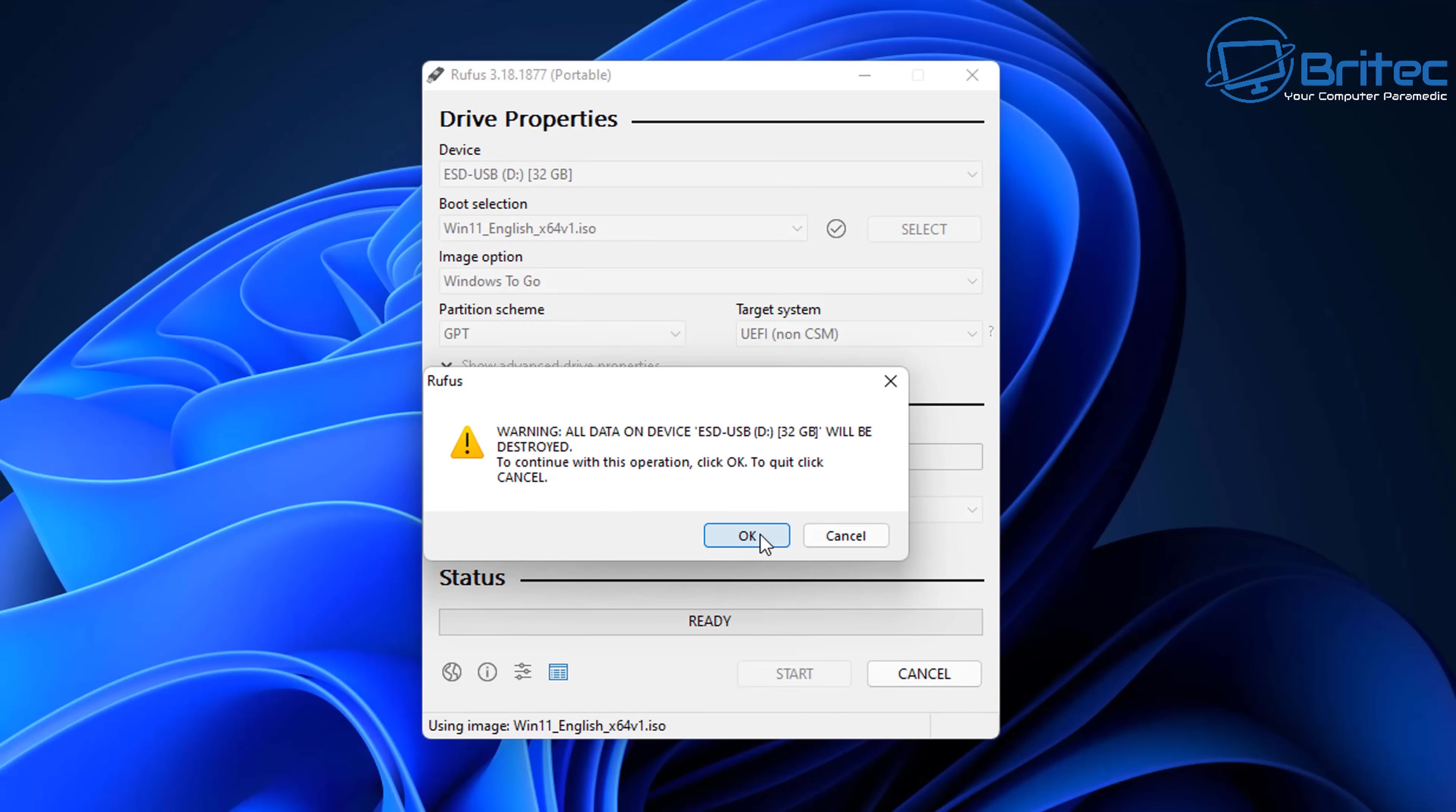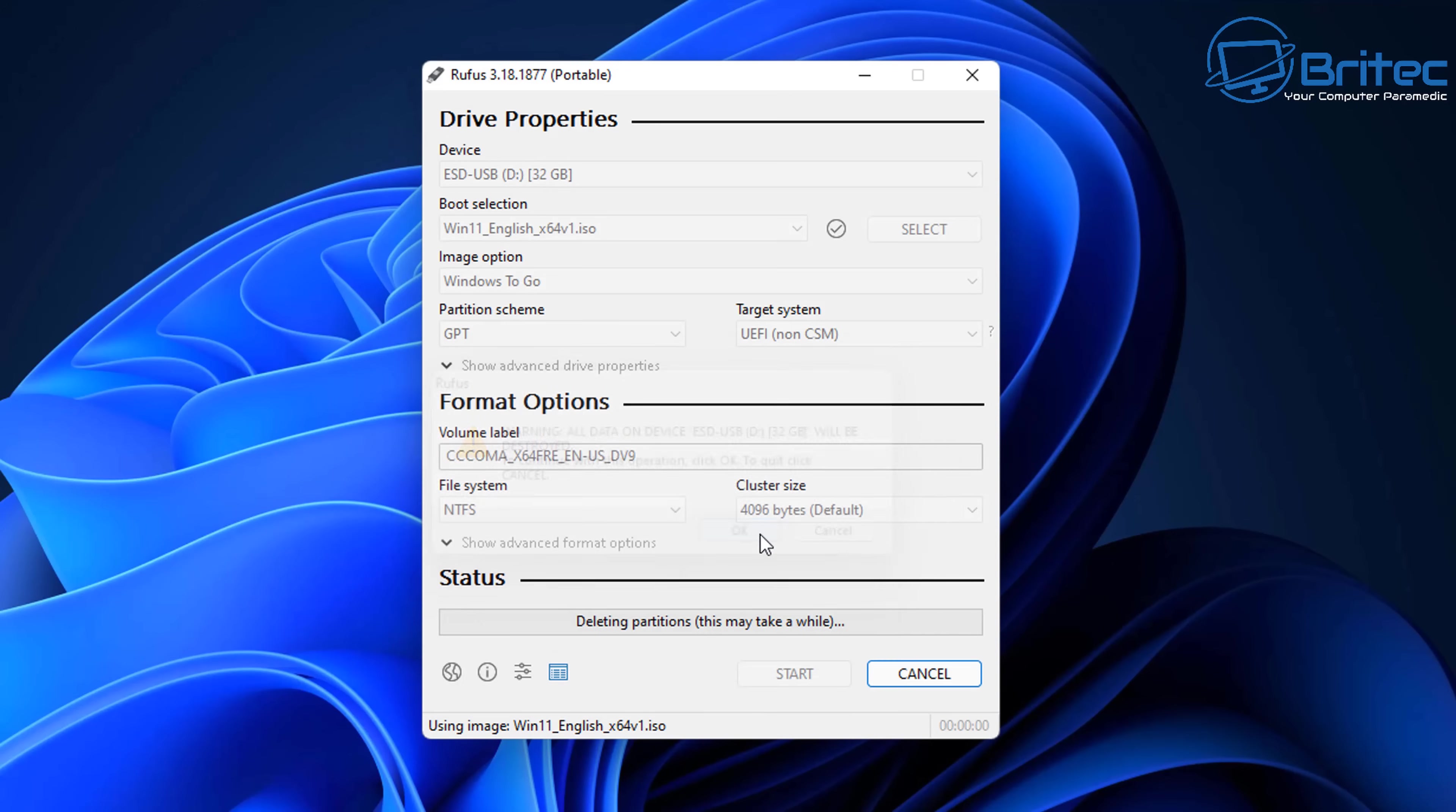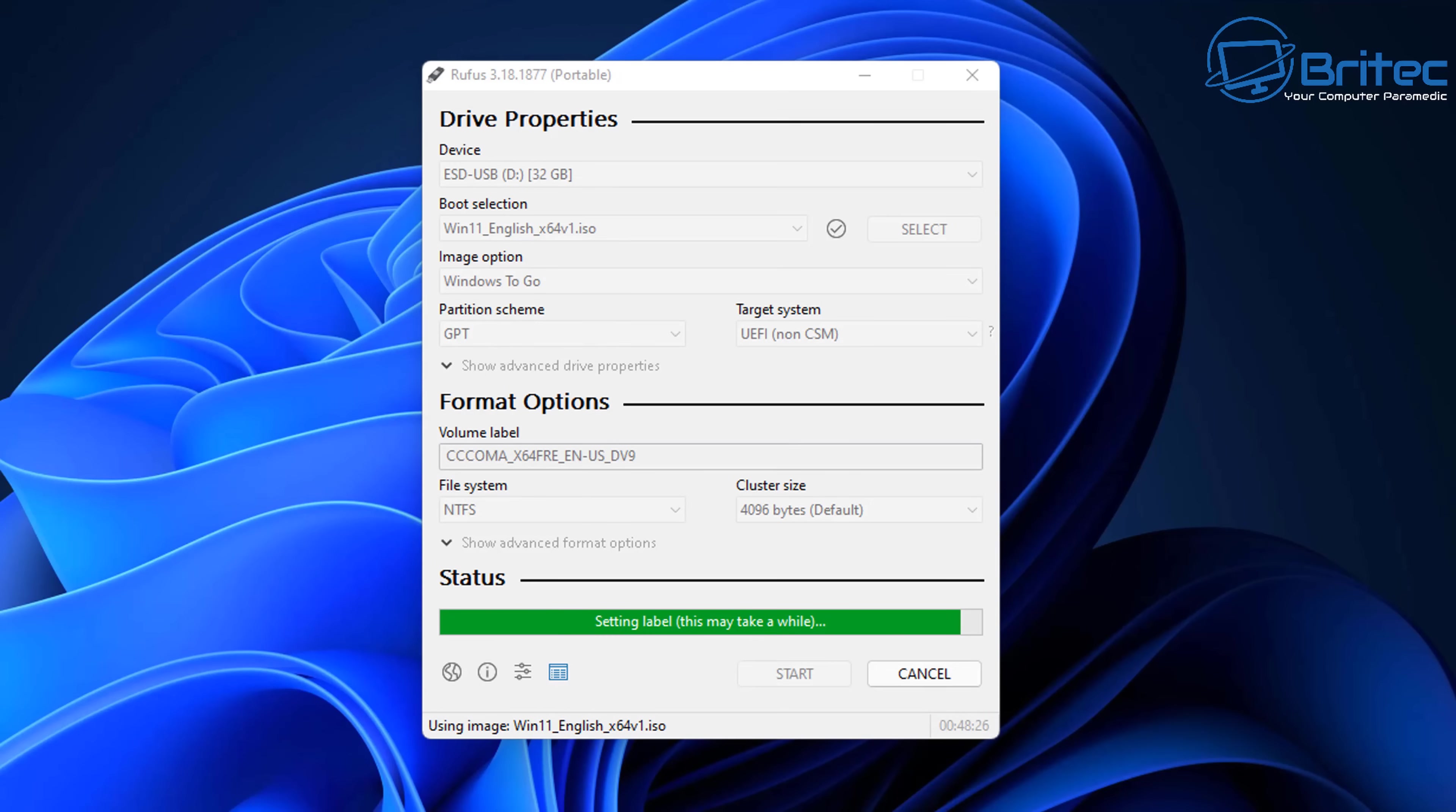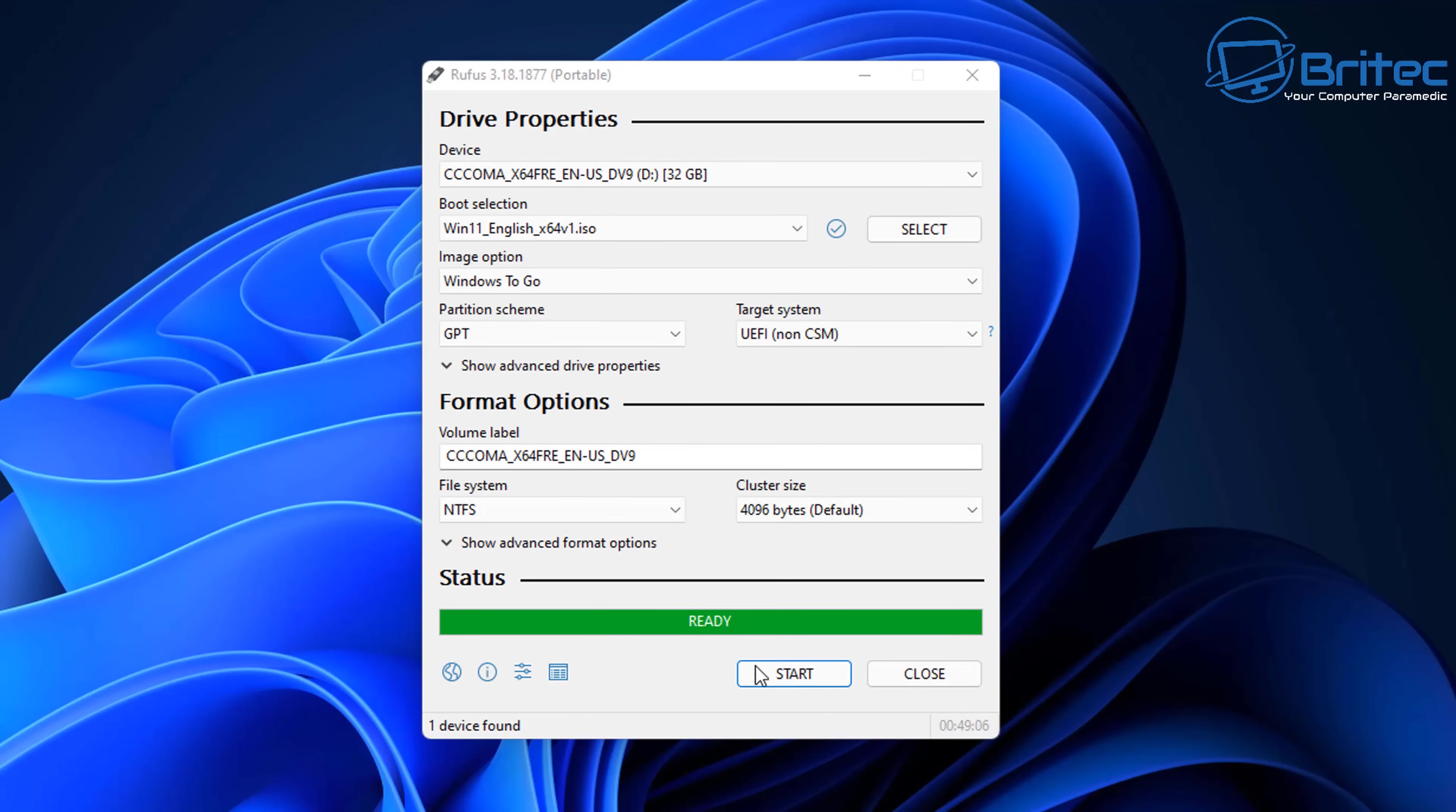It is going to warn us that all the data on that drive will be erased. I'm going to click Okay here to agree and it will go ahead and get this ready for us. You can see it's going to start applying the image to our USB flash drive with Windows 11 on it. Let's go ahead and let that do its thing. I will speed this up because it does take a fair bit of time. You should see the Ready sign when it's finished. We can now click on Close.